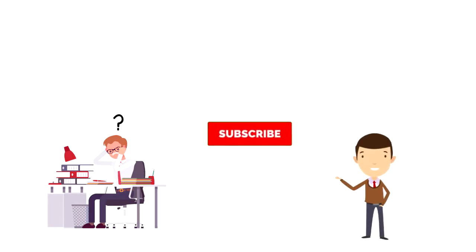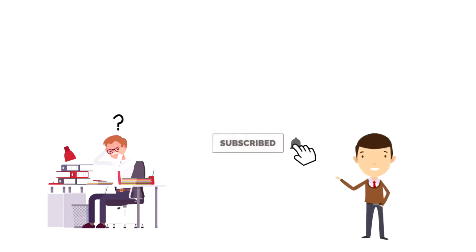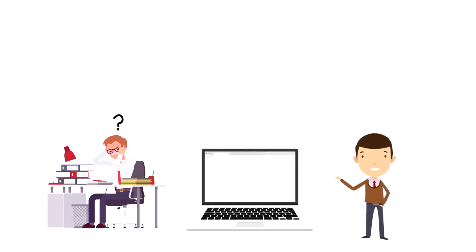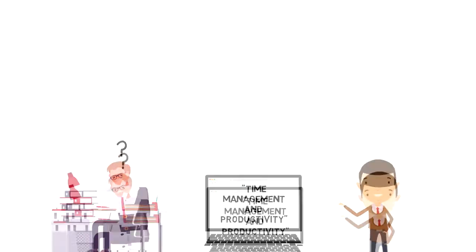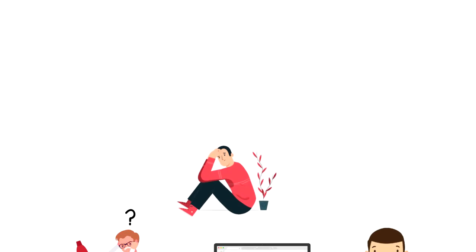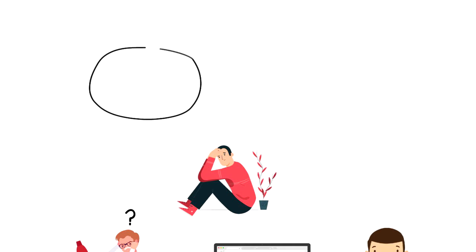If this is your first time on this channel then make sure you subscribe and hit the bell icon to get updates on my latest videos about time management and productivity. Information anxiety refers to the stress caused by the inability to access or understand the needed information.